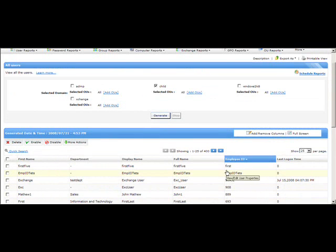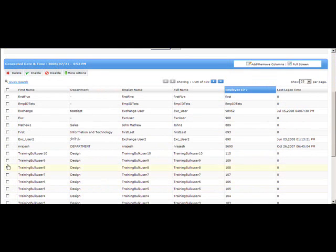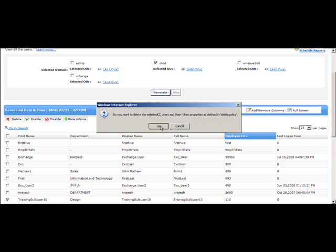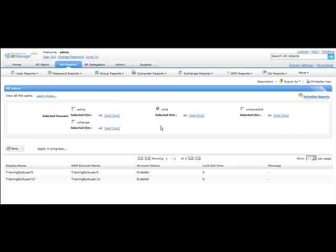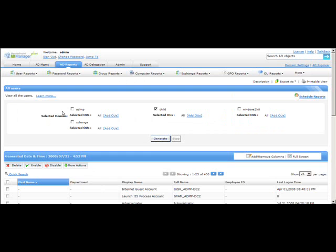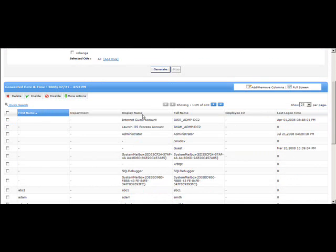At any point, if you want to perform management tasks, you can select single or multiple users. I'm going to select multiple users and click Delete. Under the message column it will show whether the user was deleted or not. Right now it has not been deleted and shows an 'Access Denied' error message, meaning I don't have permission to delete those users.